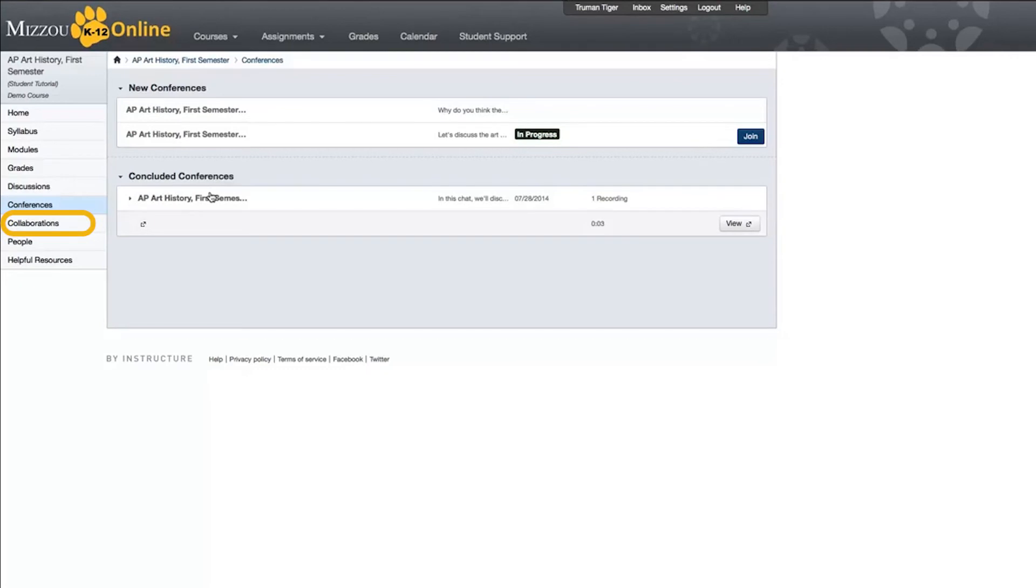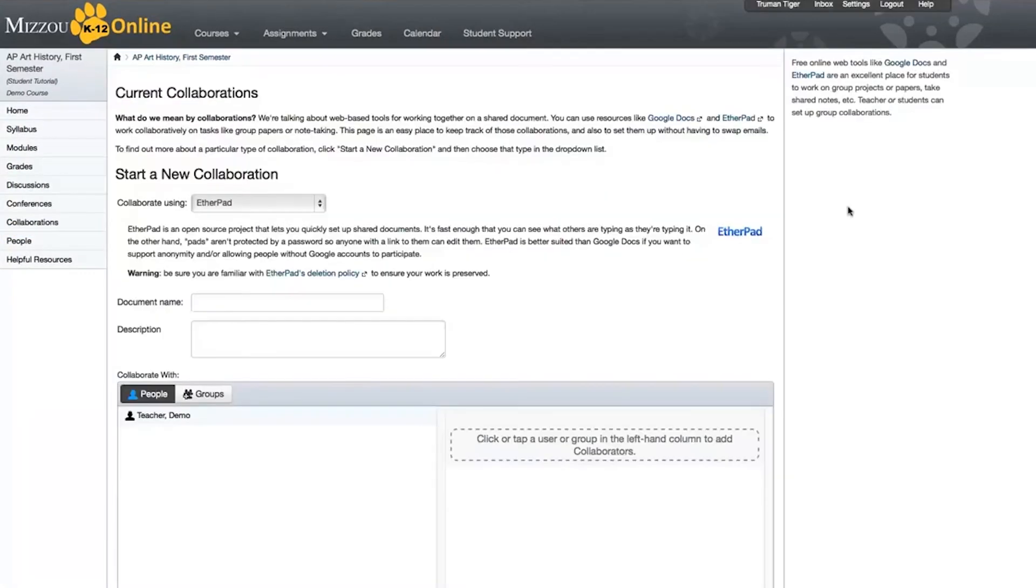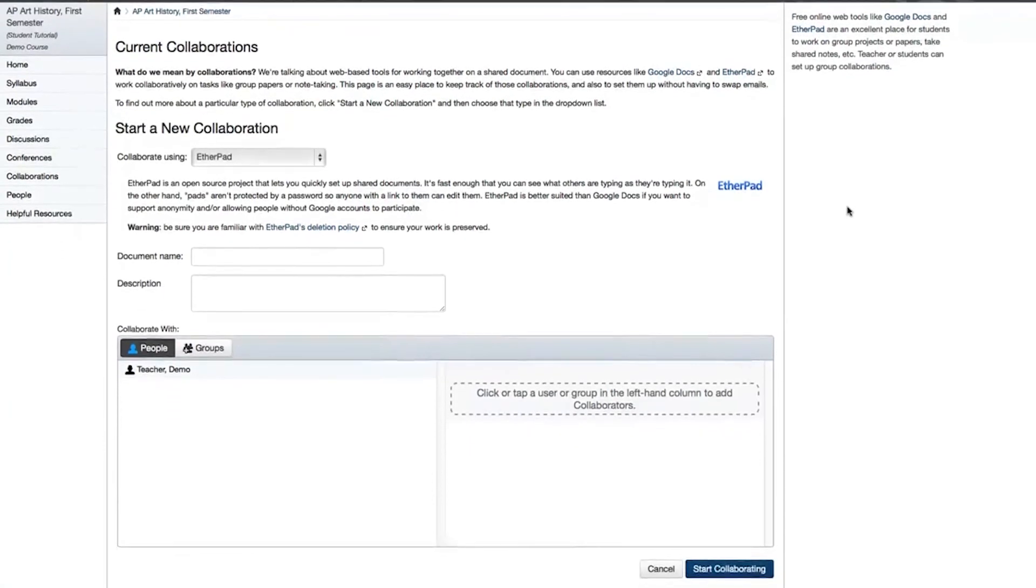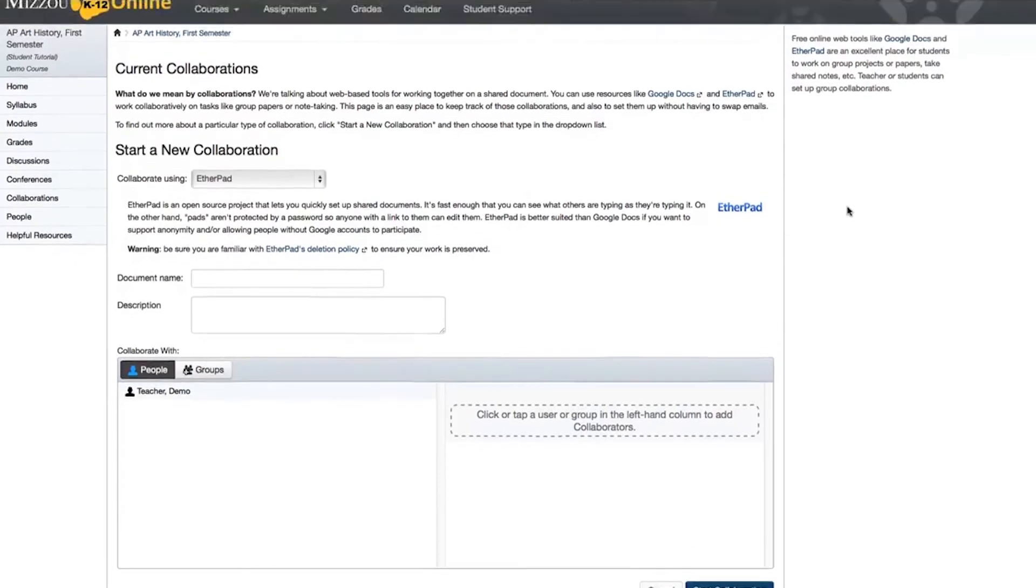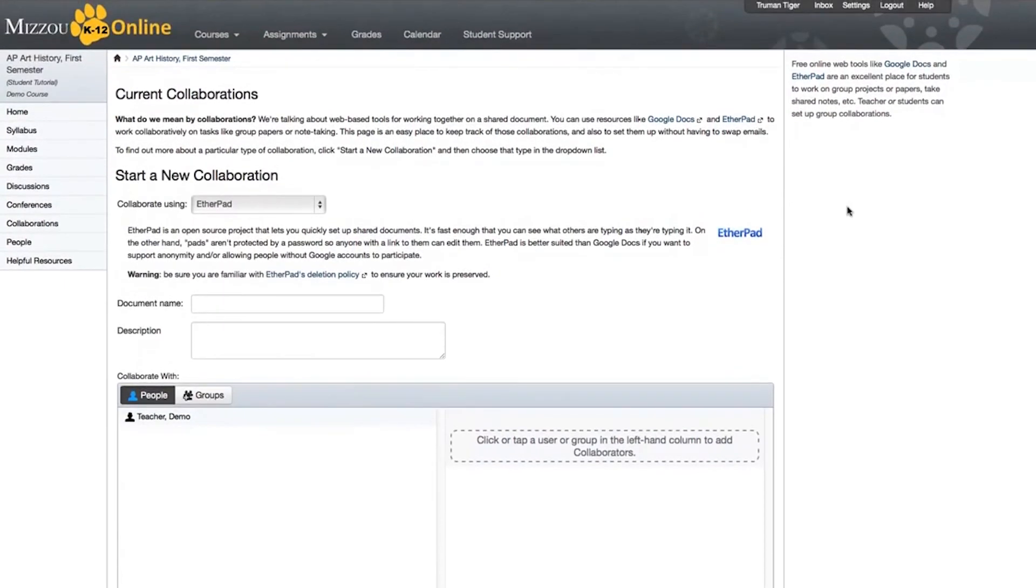Now let's take a look at Collaborations. The Collaborations page allows you to set up shared documents using either Etherpad or Google Docs. You can collaborate with individual students or groups on the same document in real-time. Note that if you're using Google Docs, you'll need to create a Google account, if you don't already have one, and then authorize Canvas to access that account through your personal settings. Check with your instructor to see if you'll be using this feature in your course.